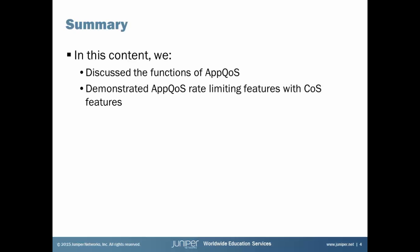We discussed some functions of AppQoS. And then we demonstrated AppQoS rate limiting features. And other AppQoS features as well with class of service features. And how that worked together. And we saw how we could use AppQoS to put that into a forwarding class and use class of service to reserve that bandwidth. It was really cool how that worked. And so it all worked out well. So yeah, that's the end of this learning bite. As always, thanks for watching.